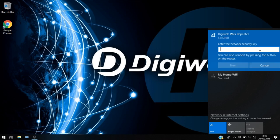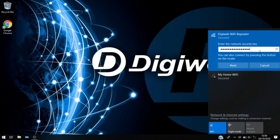So go ahead and click on connect for the DigiWeb Wi-Fi repeater and enter in the 20-digit network key that's printed on the bottom of the device. It's 20 digits long, it's all numbers, no dashes or headers or anything like that. Go ahead and click next.